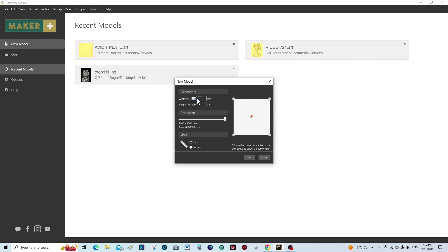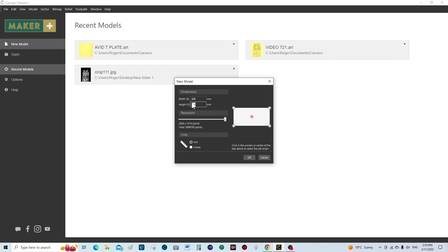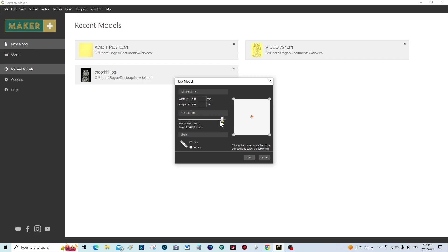We have this at maximum because we want a high quality representation. We're working in millimeters. It doesn't really matter where we have the orientation, but I normally keep it in the middle for this type of application.